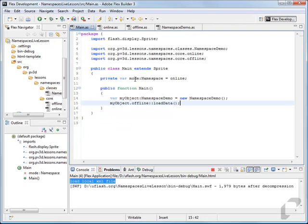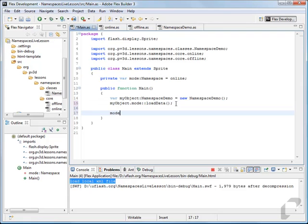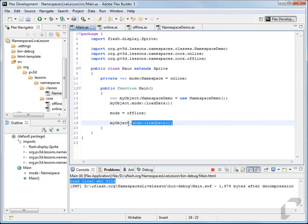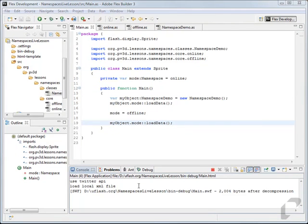We can still use the mode variable we used before — switch offline with mode. Mode is going to default to online. Then we set mode to offline and call myObject.mode::loadData with the exact same keystrokes. You'll get the same result by using that mode namespace.